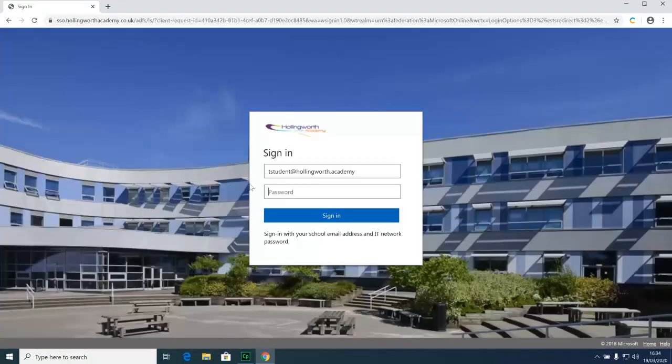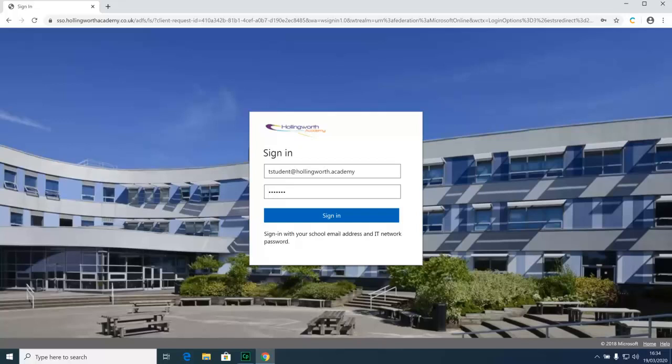Next you'll be asked for your password. This is the same password that you log on to the computers with in school. Once you enter the password, click sign in.